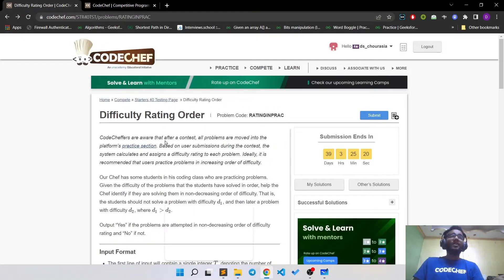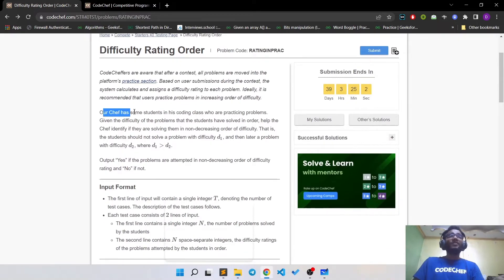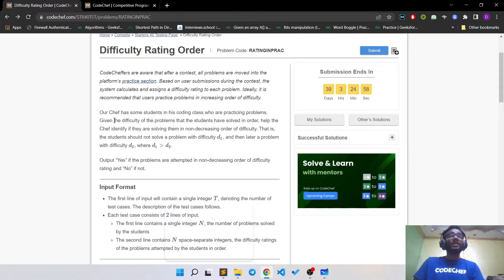Code chefs are aware that after a contest, all problems are moved into the platform's practice session. Based on user submissions during the contest, the system calculates and assigns a difficulty rating to each problem. It is recommended that users should practice problems in increasing order of difficulty. Our chef has some students in his coding class who are practicing problems. Given the difficulty of the problems that the student have solved in order, you have to help the chef identify if they are solving them in non-decreasing order of difficulty.